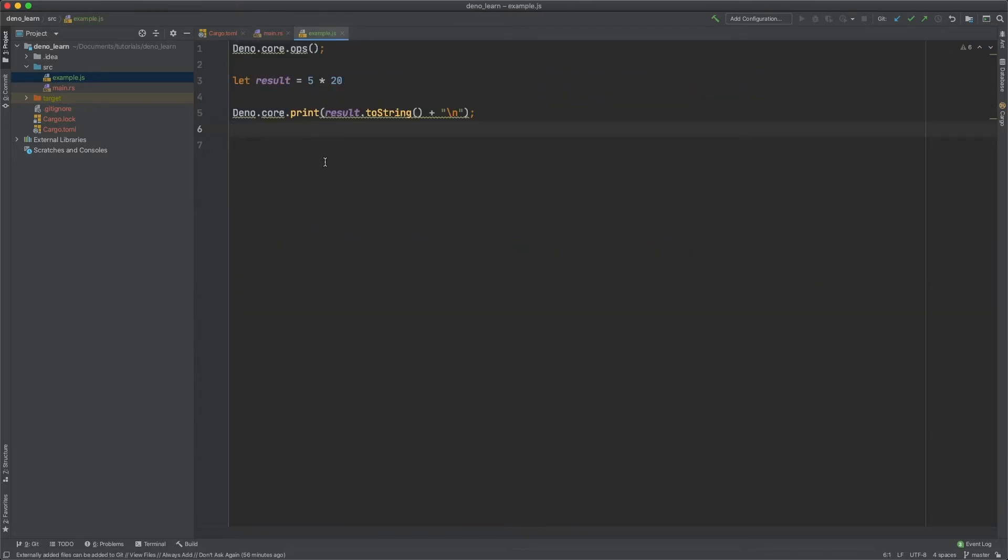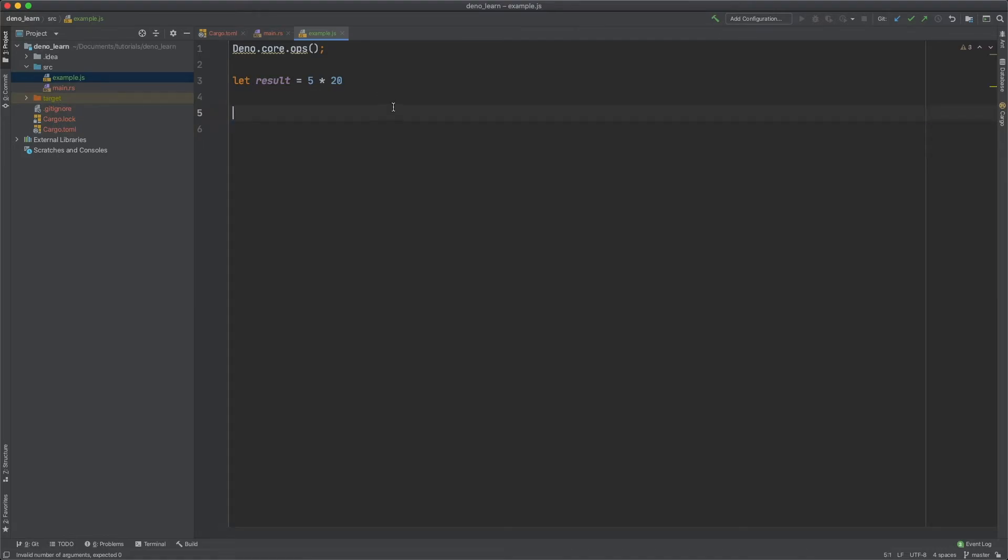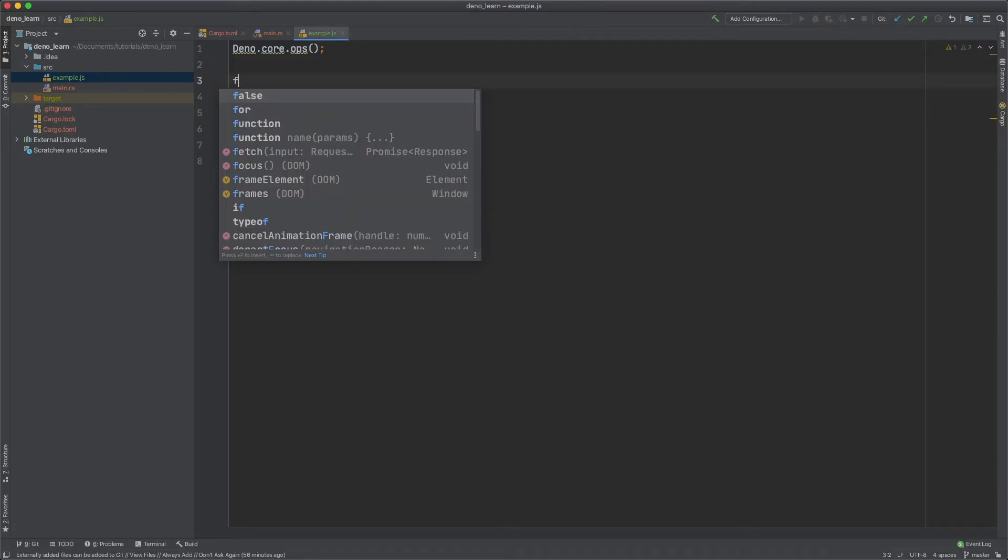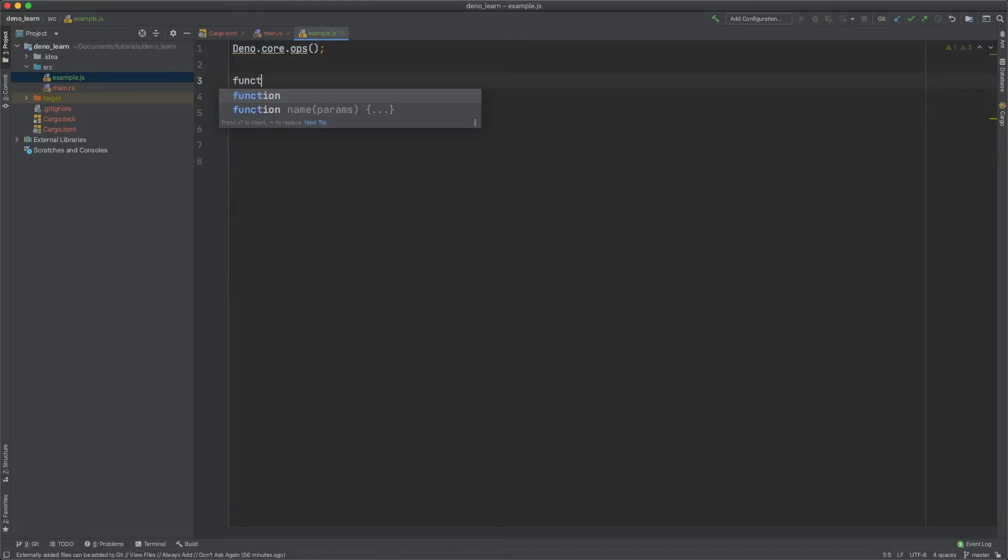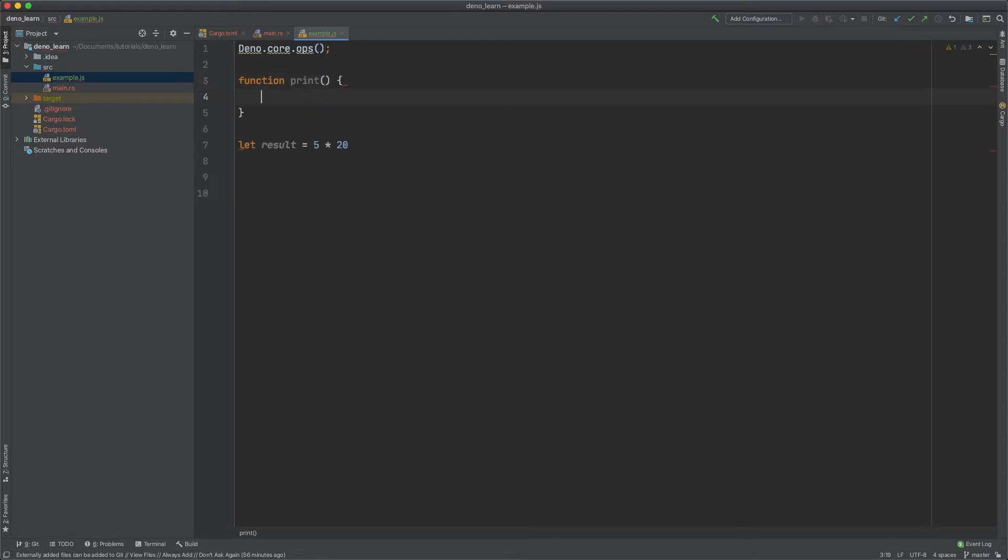Now we need to actually call the function. We can get rid of dino core print and define our own function. Function print. We want to take the content and then call our own function.